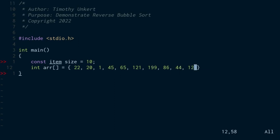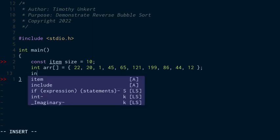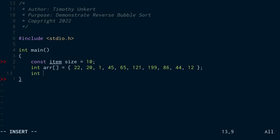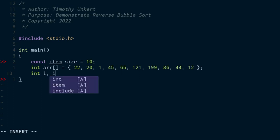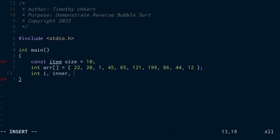And then I'm going to create some integers. One is going to be an integer i that's going to be an index as we loop through the sorted array and print it out later on. We're going to do a nested for loop as we did in the previous example. So I'm going to have an inner loop, an outer loop, and I have to have a temp variable to store the variable in case we need to swap it.